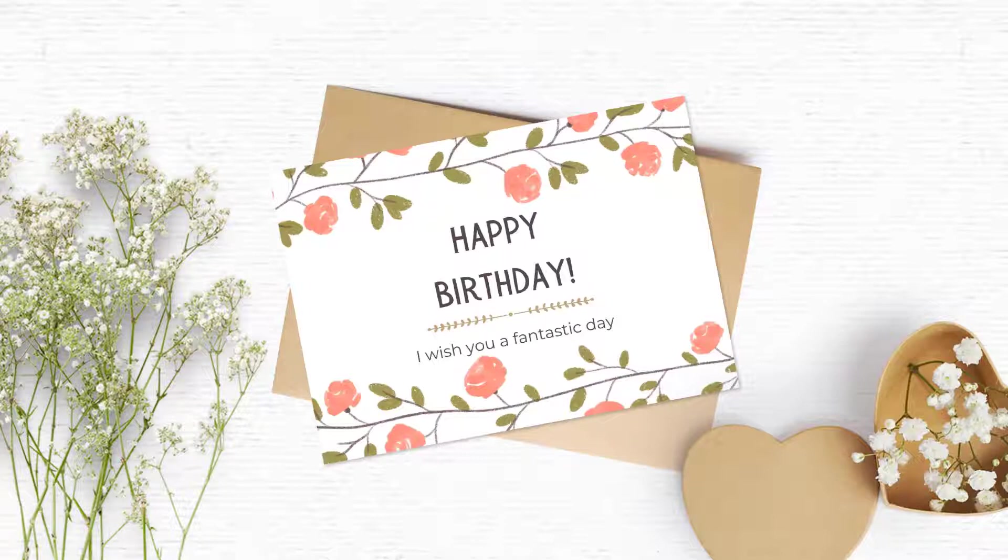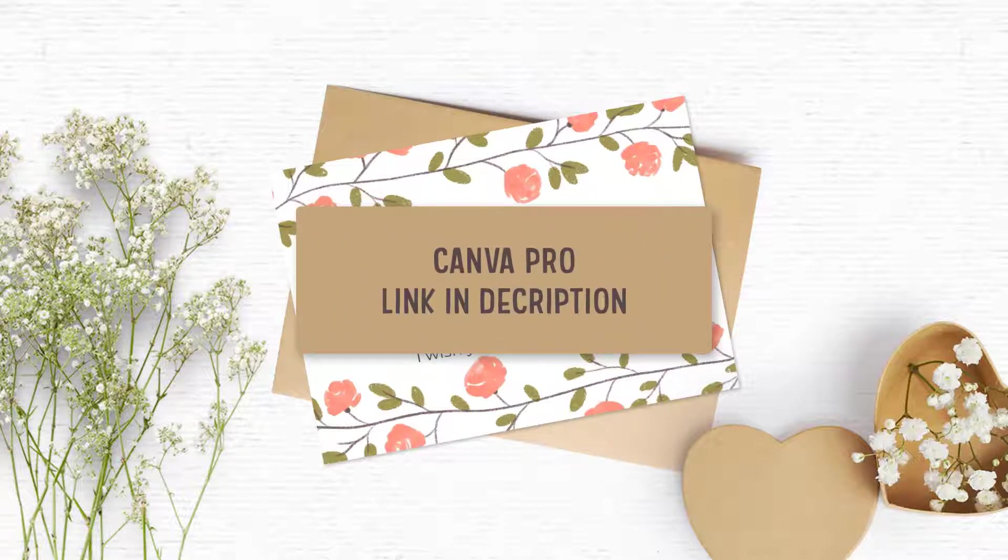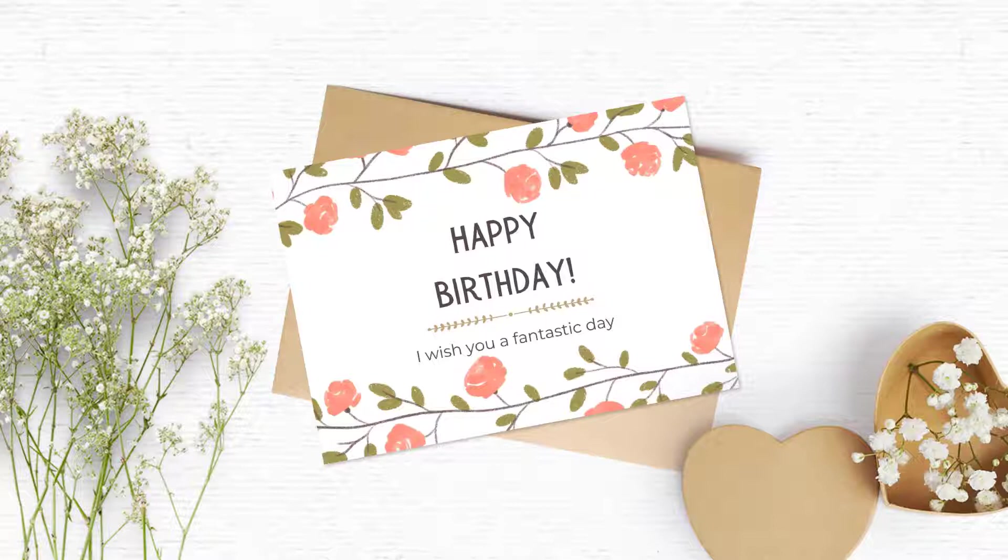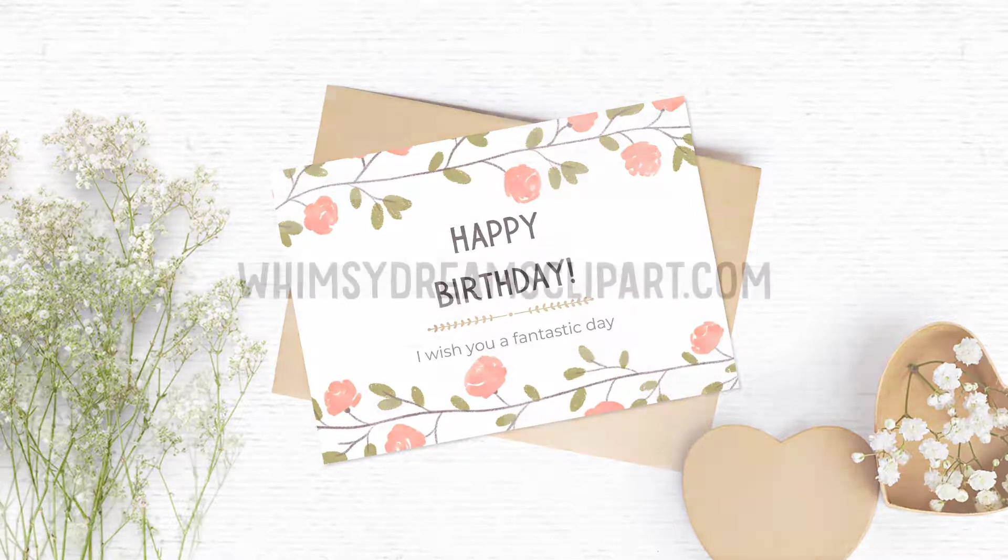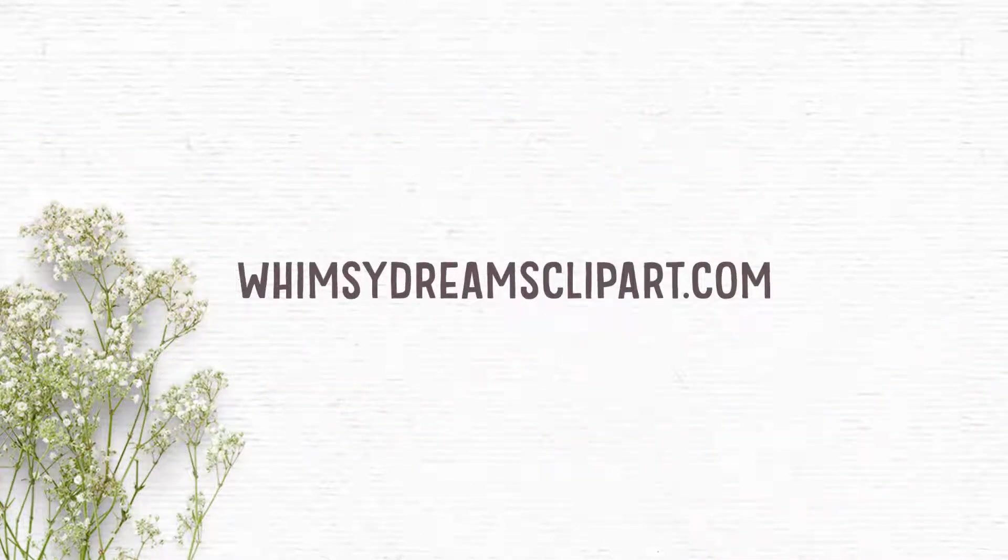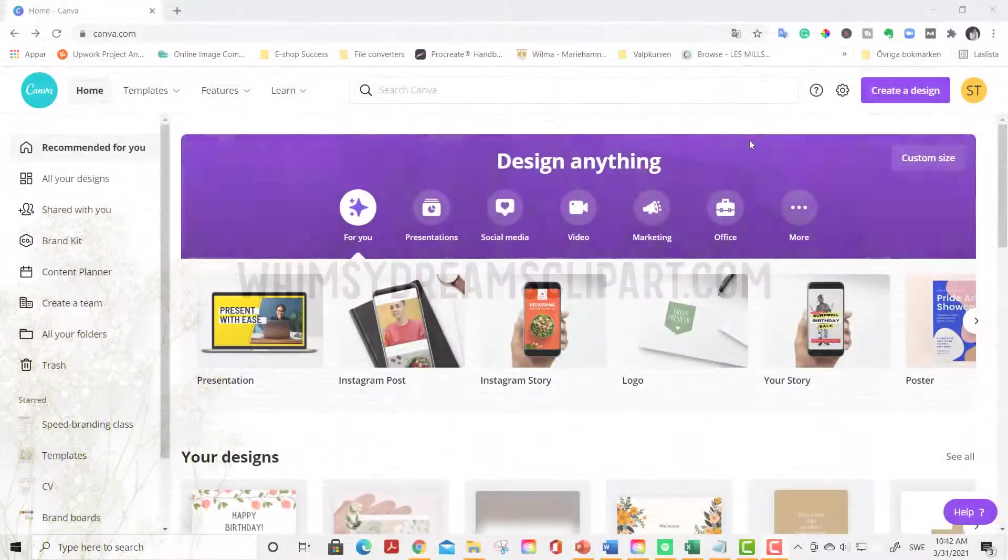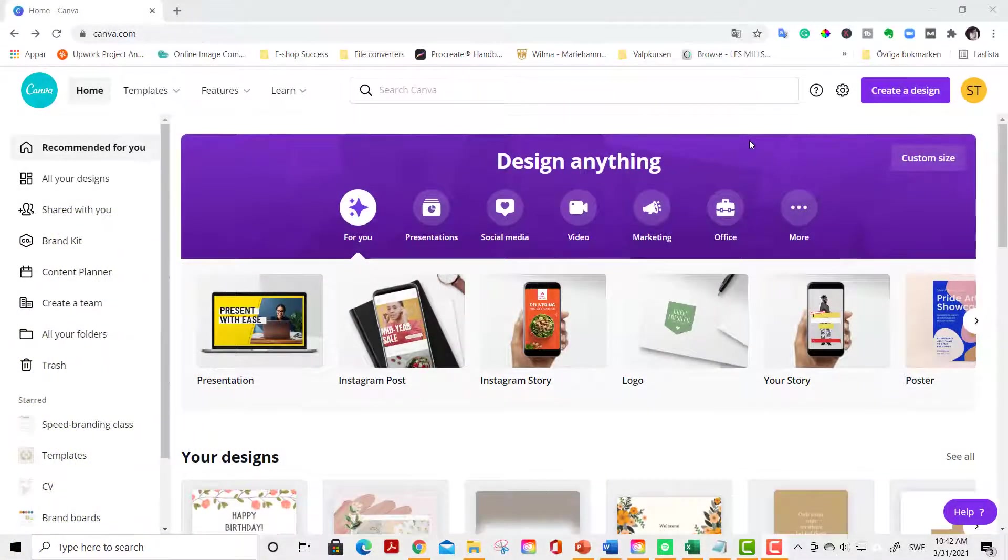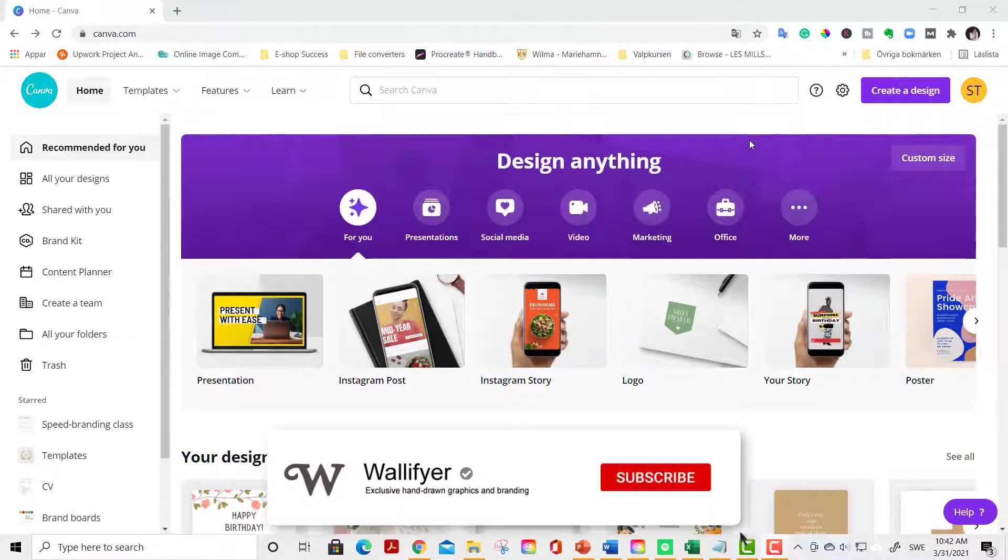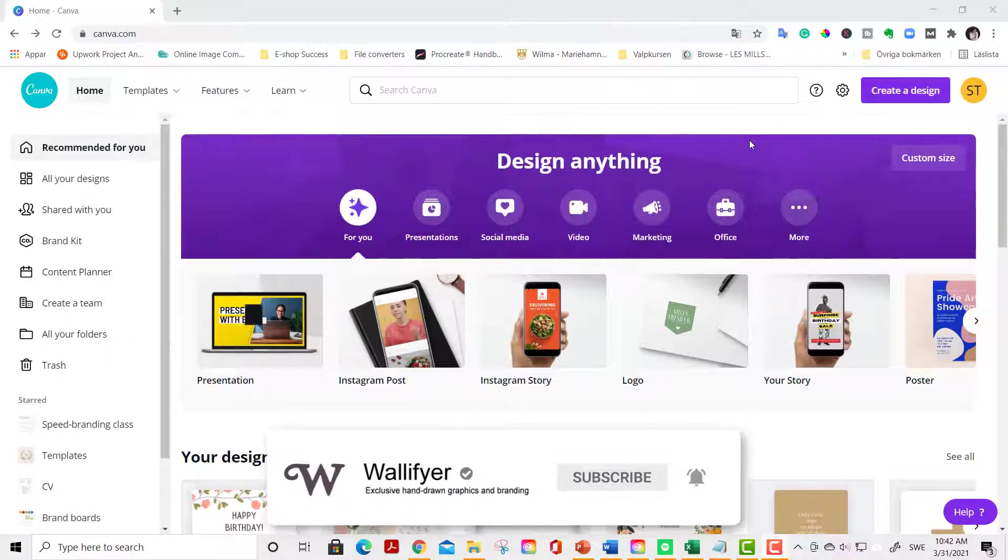For creating this card we are going to use Canva Pro and you'll find a link down below in the description if you don't have Canva yet. I'm an affiliate of Canva because I love Canva and endorse Canva from the bottom of my heart. All the graphics used in this tutorial you can find in the whimsydreamsclipart.com shop as well, but of course you can change and use any graphics you like. If you like this tutorial please give me a thumbs up and subscribe, it really helps the channel to grow.